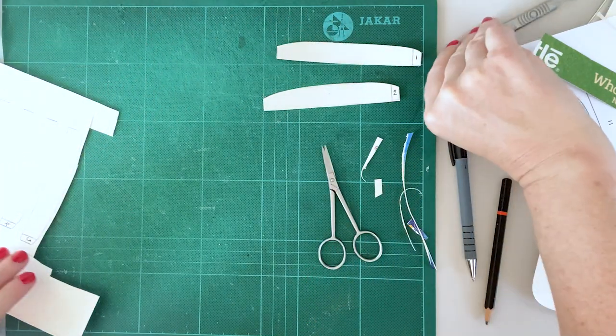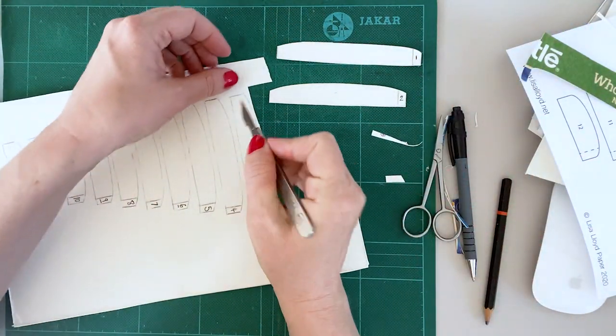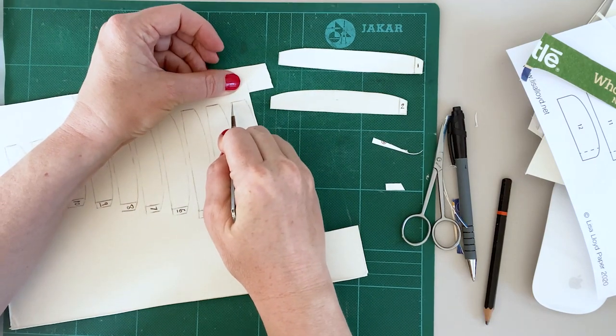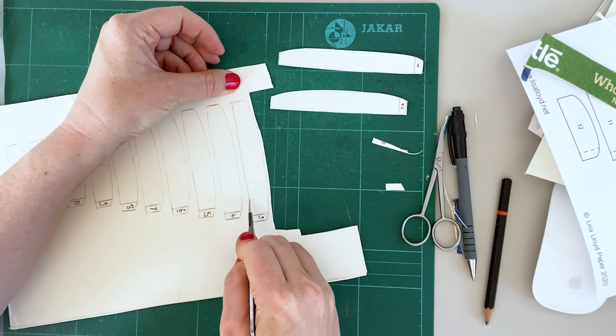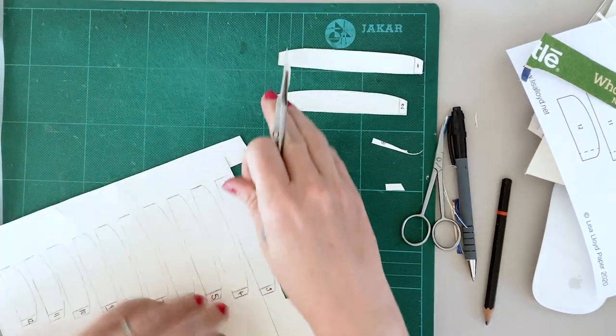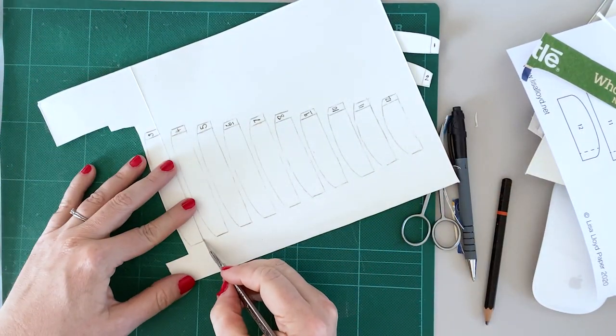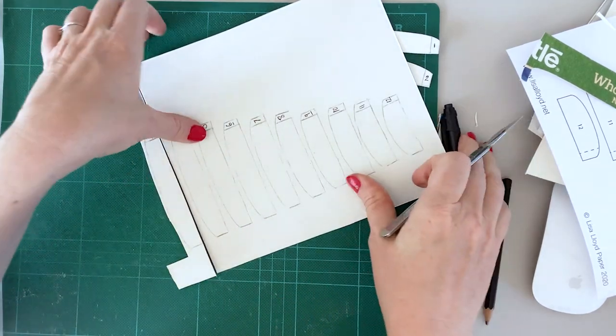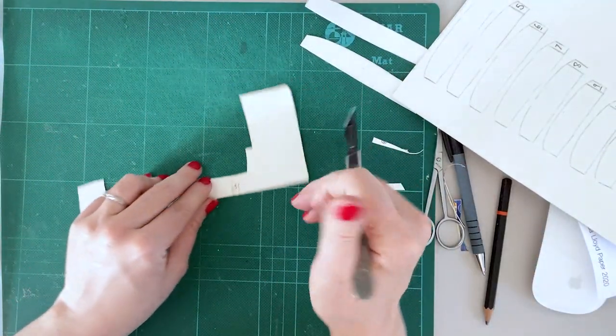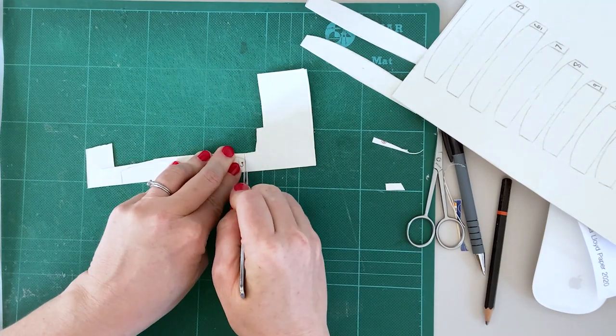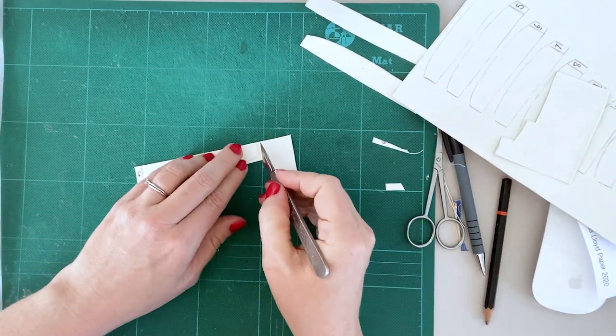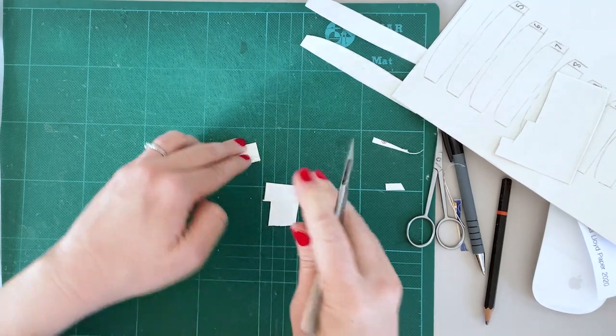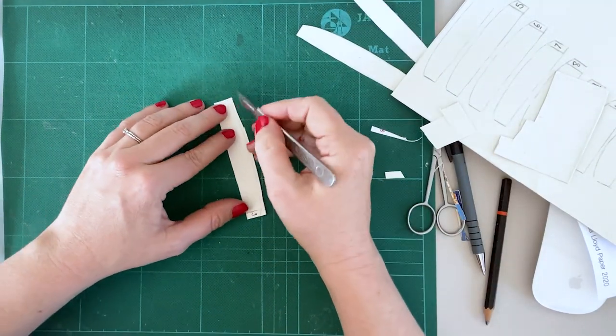Okay, you're using a scalpel. Does make it a bit quicker. Just make sure you hold it nice and firm, make sure you've got a nice sharp blade if you're using the scalpel.